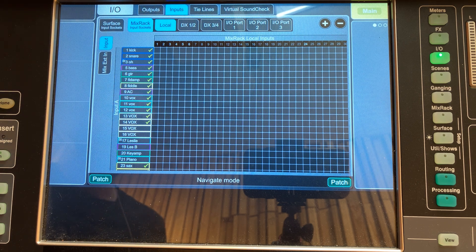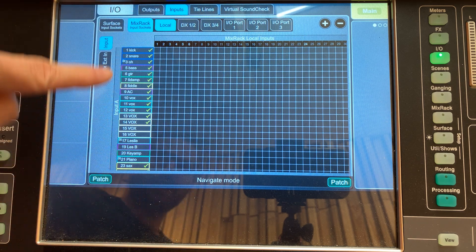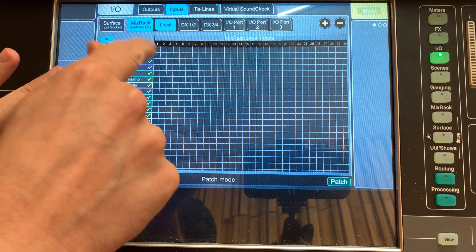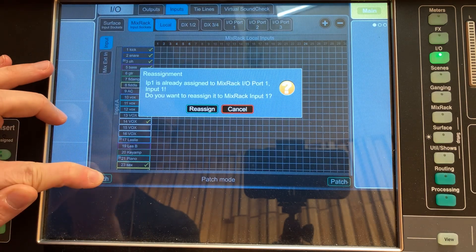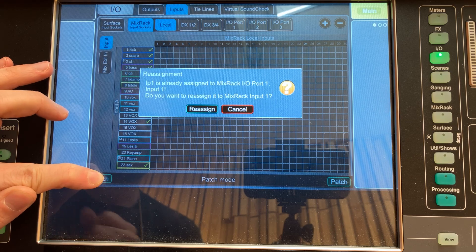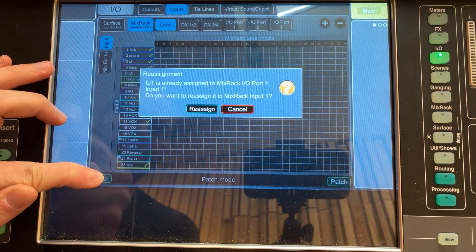A really common way to see it is a grid where you've got input channels at the top and physical inputs on the left, and you just find the point where the two cross over. If you connected to physical input 1 and you want it to go to channel input 1, you put a cross at the intersection of physical input 1 and channel input 1. If you connected to physical input 3 but wanted it on channel 1, you find that crossover point and press the button to make the connection.